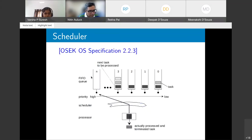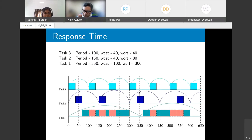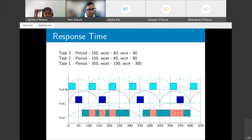Task 2 executes every 100ms (its period), and Task 1 every 200ms. The scheduler uses priority queues, executing highest-priority tasks first. The response time example uses three tasks: Task 3 (highest priority) arrives at 0ms and completes at 40ms; Task 2 also arrives at 0ms but is delayed by Task 3, completing at 80ms.